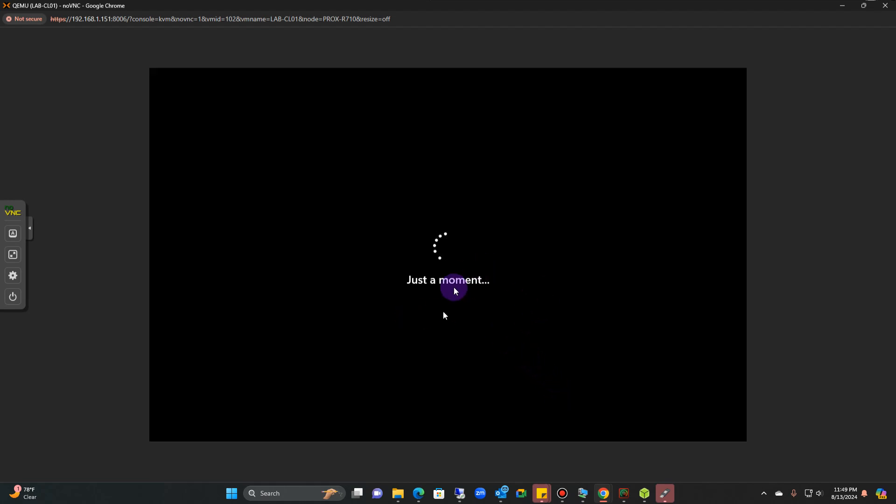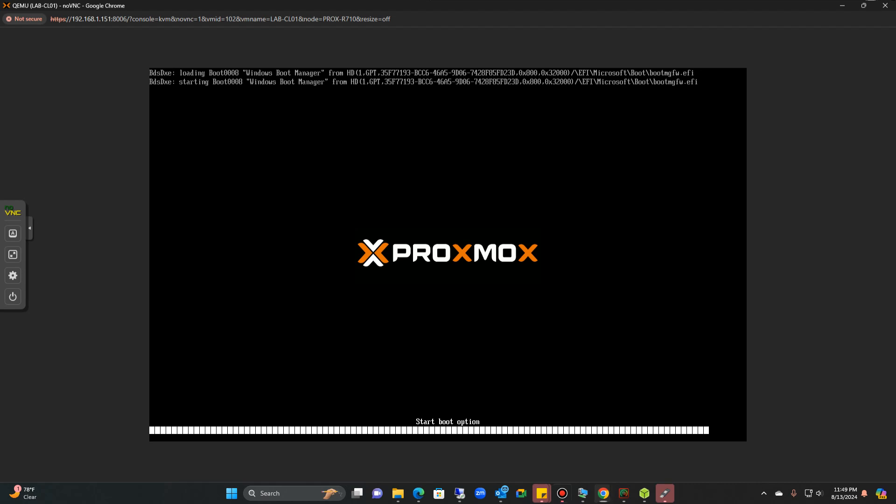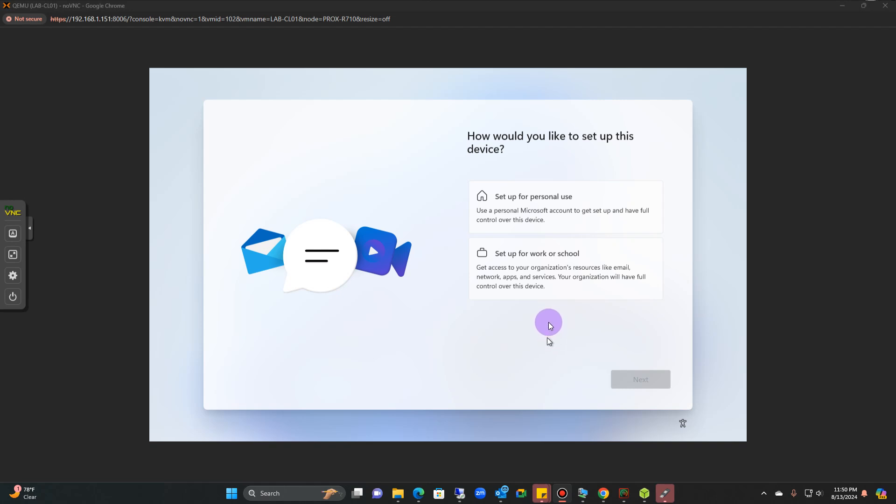It's going to go through this process and it attempts, I think it's restarting after you put the name in. Once it restarts, it's going to come to this stage right here.